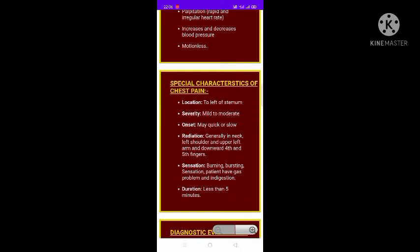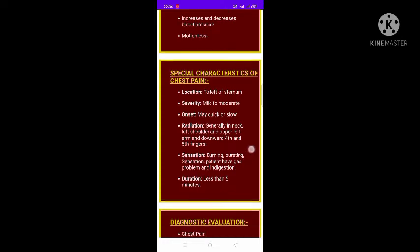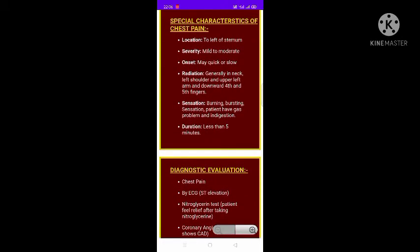Special characteristics of chest pain: the location is to the left side of the sternum; severity may be mild to moderate; onset may be quick or slow. Pain generally radiates toward the neck, left shoulder, upper left arm, and downward to the fourth and fifth finger. Sensations include burning and bursting; patients may also have gas problems and indigestion. Duration is less than five minutes.